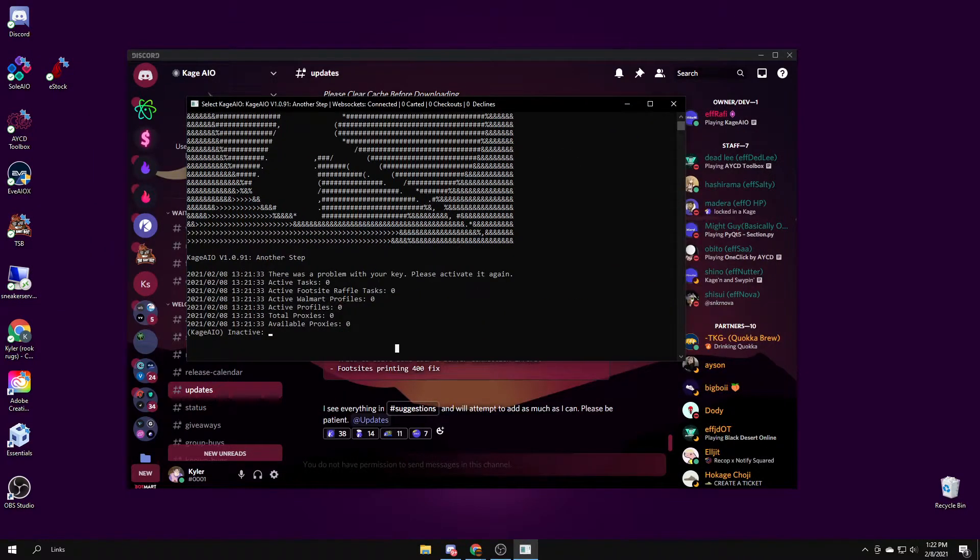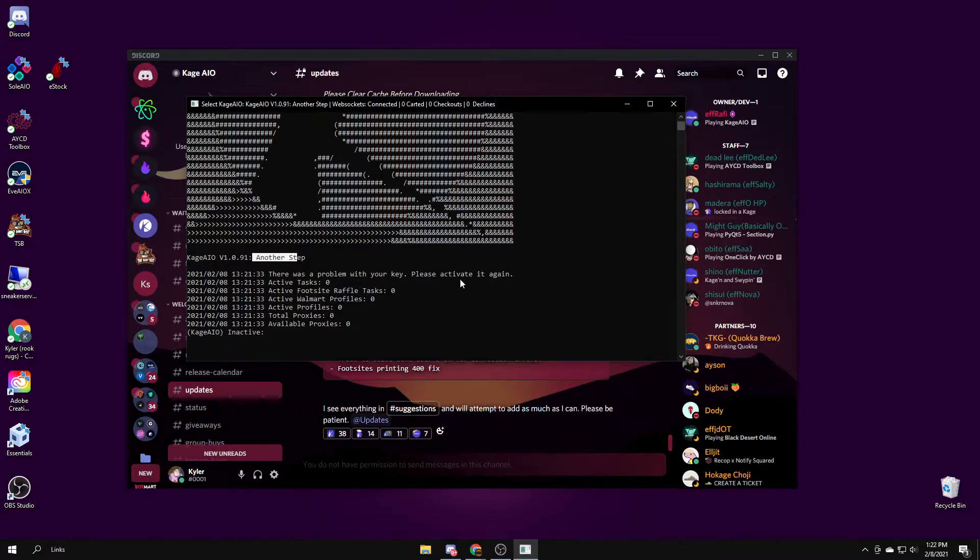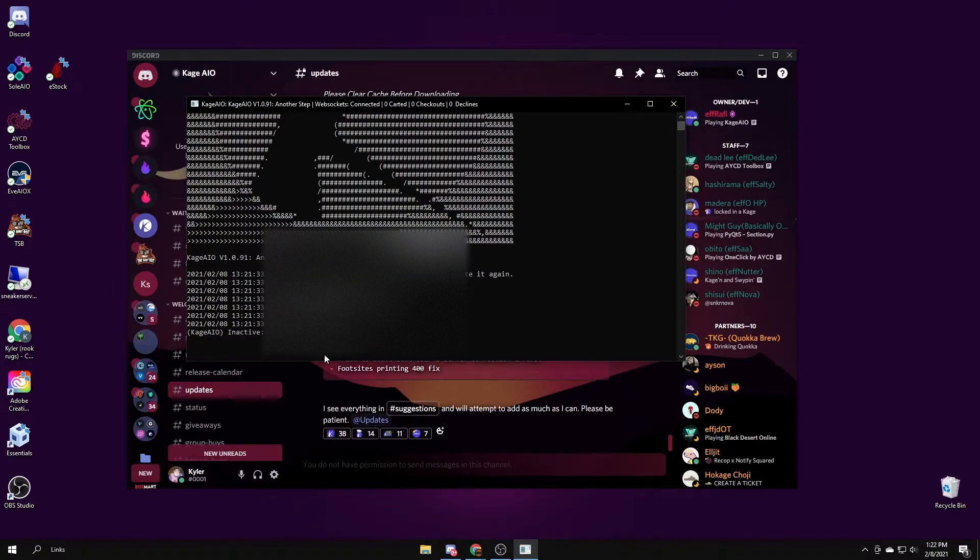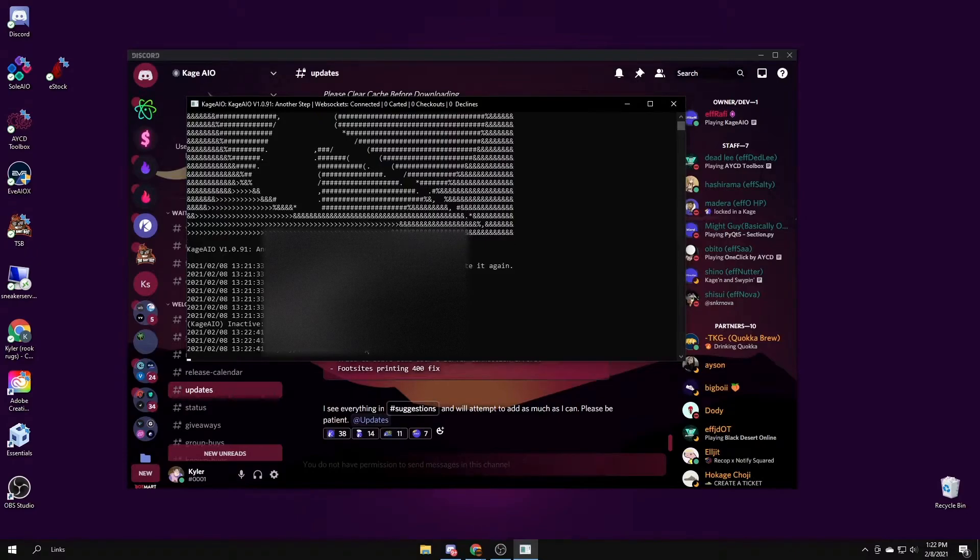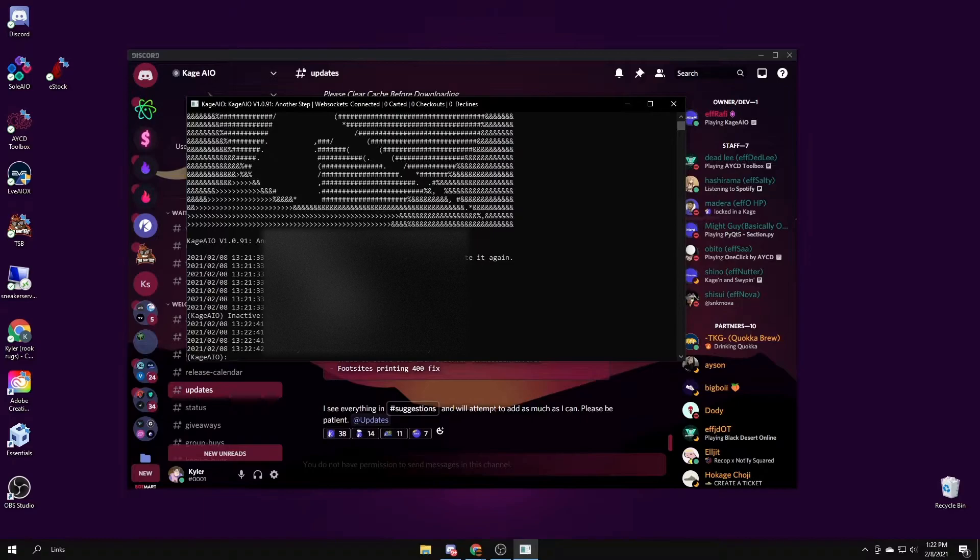When you first enter the bot, it'll say the name of the most recent update. If you haven't put in a key yet, it'll say there's a problem with your key, please activate it again. You want to type in key and then space, paste your key. I'm going to blur mine because I don't want it to get stolen. Then you press enter. Welcome Kyler, it'll say your key type. After this, you're good to go, it's working.